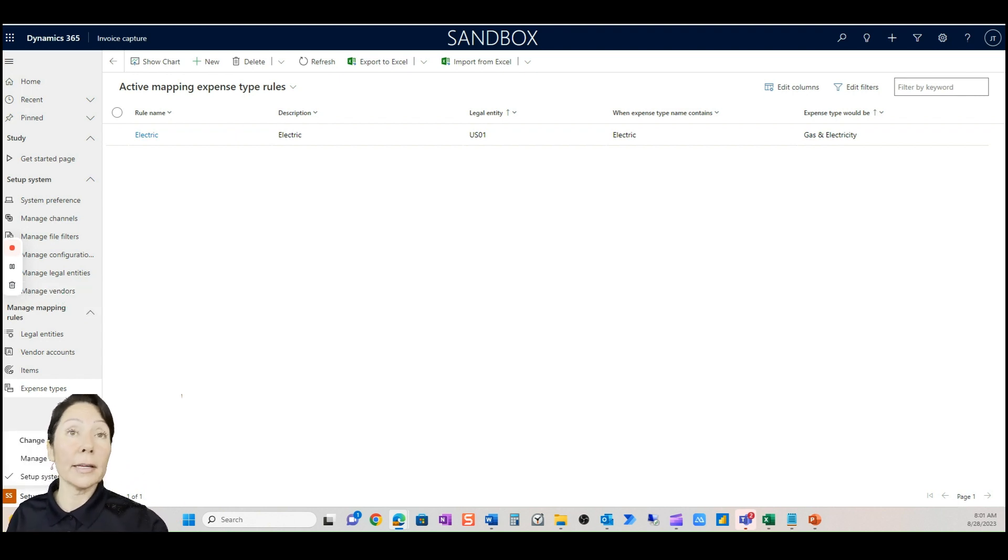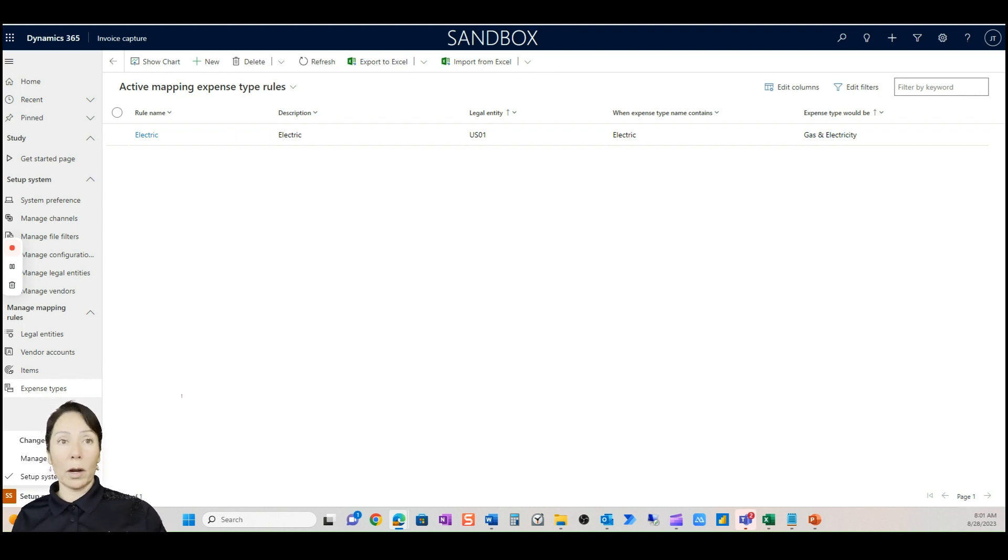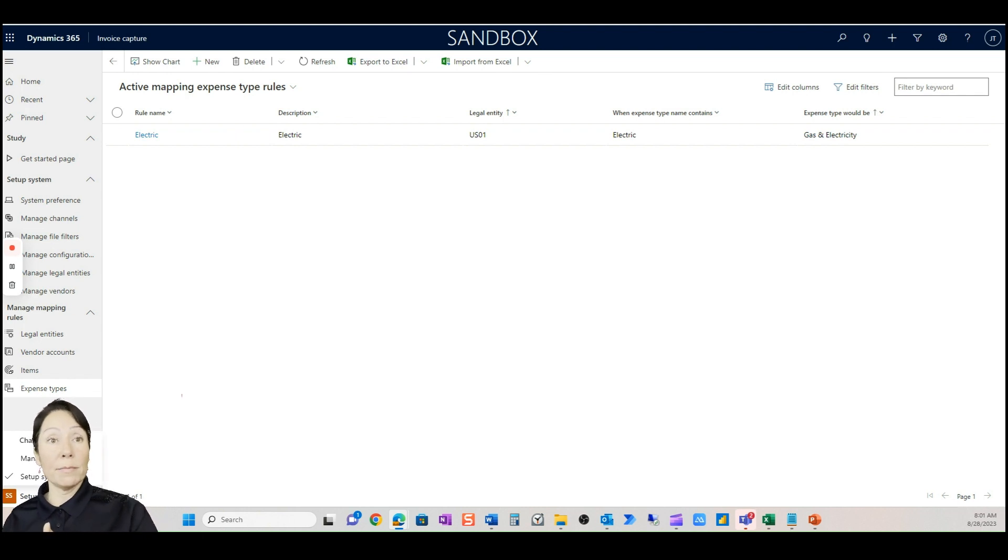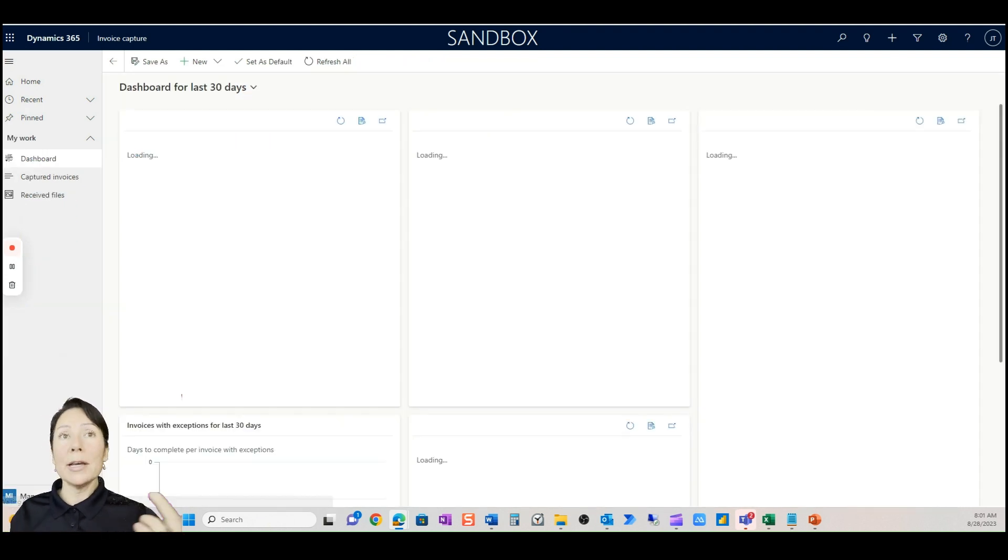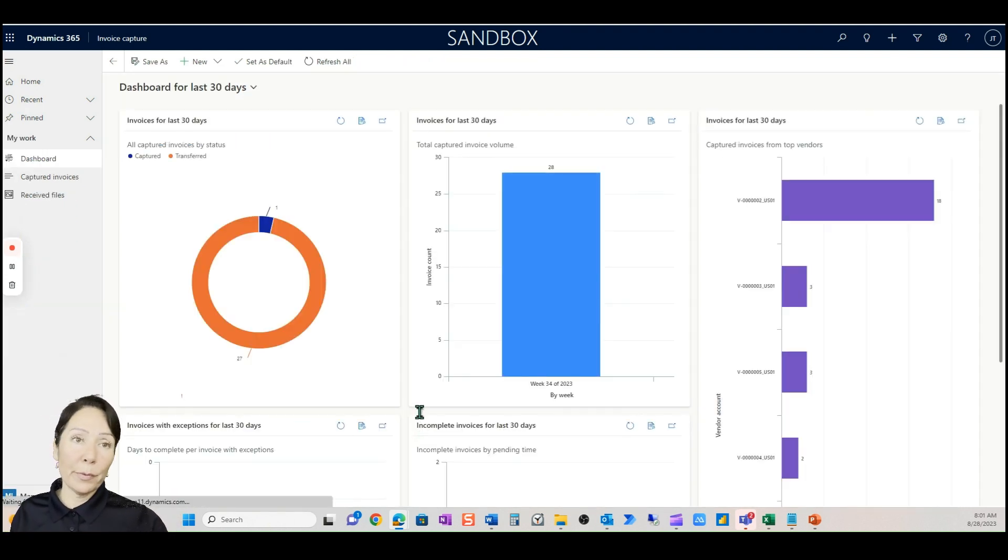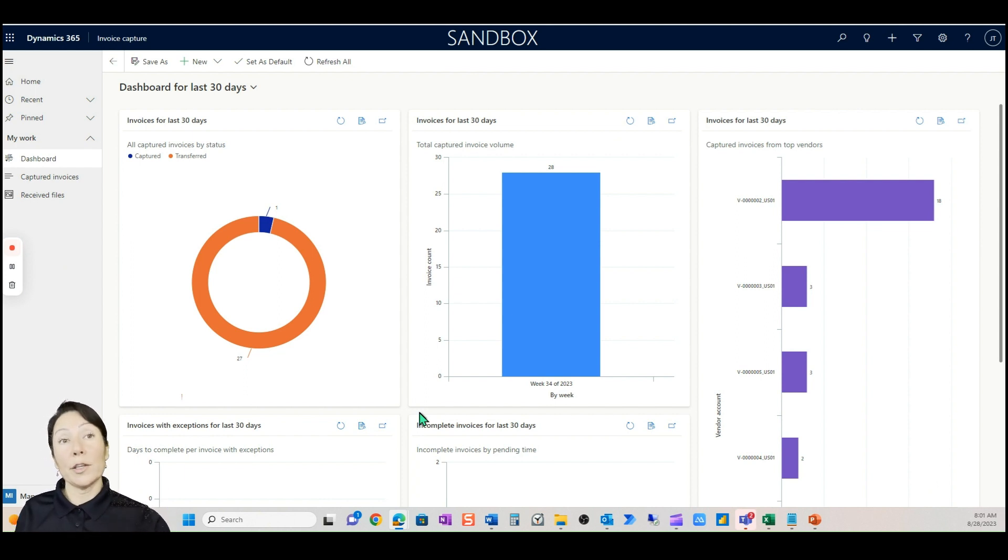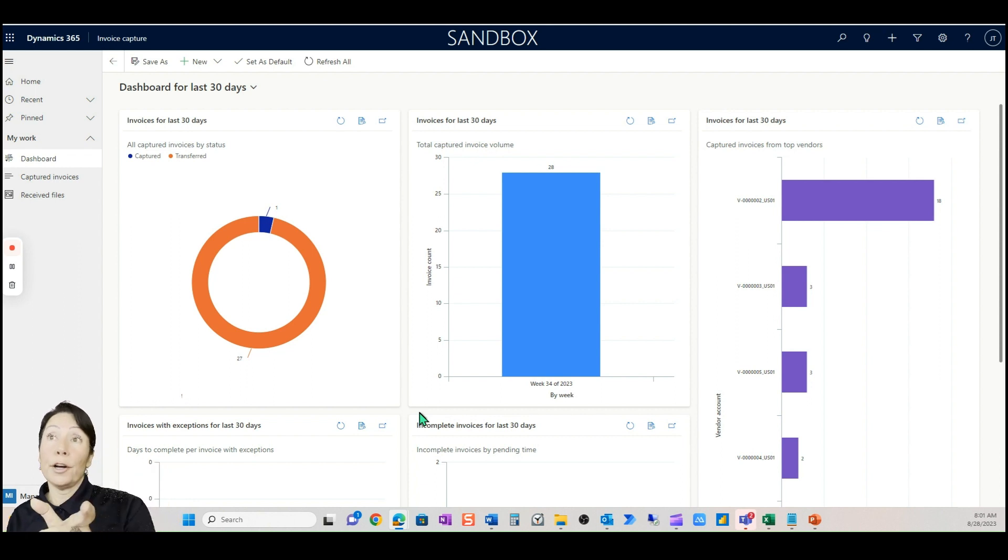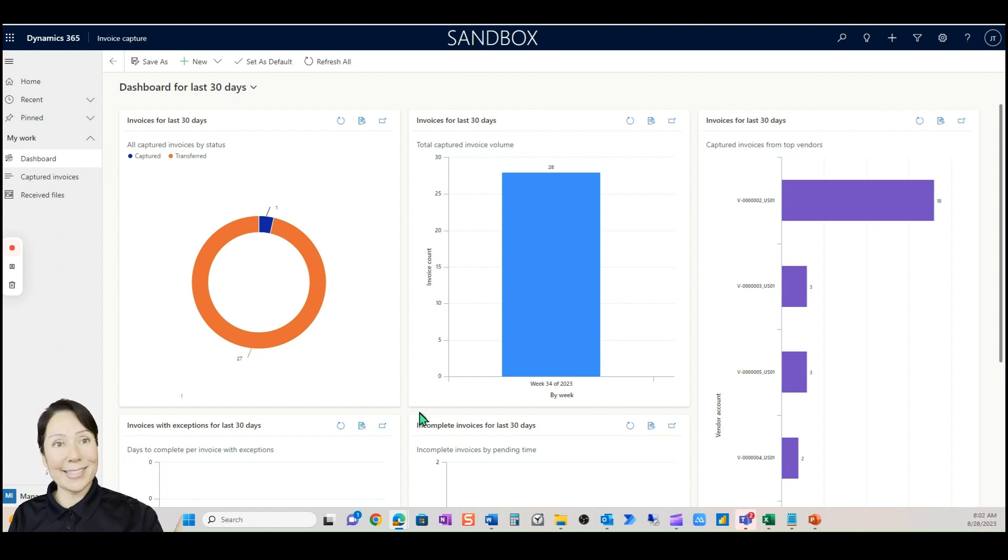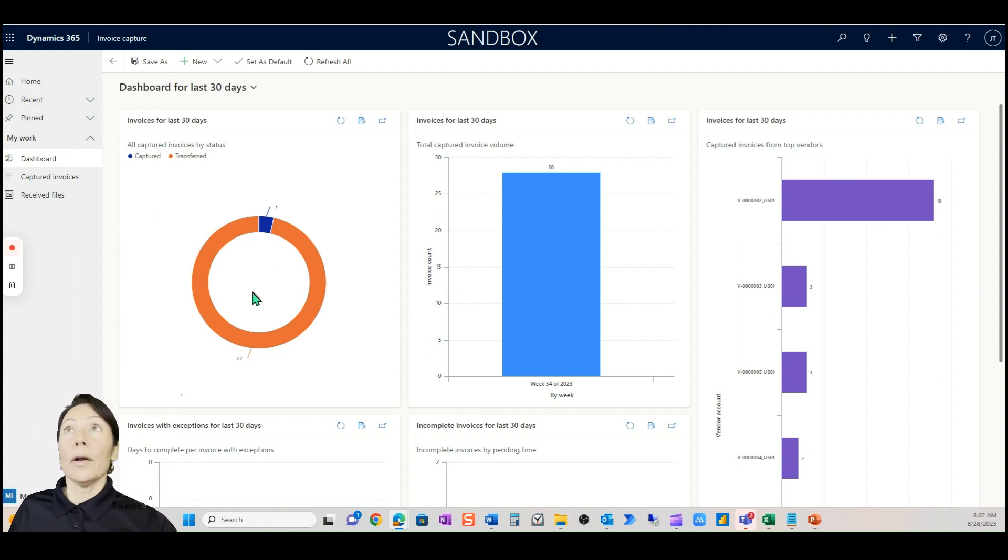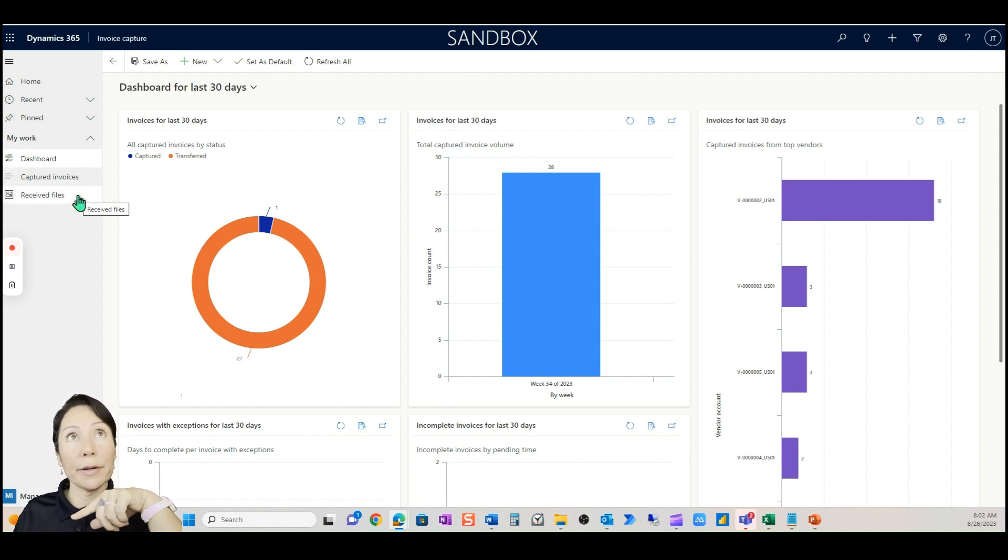Vendor accounts, same thing. You can see this UK vendor says anytime the vendor name says Crown Technical then this is the vendor account number. We can do that as well as items. If you have vendors who have different item numbers than what we have in our system, it's a great way to map those out and then expense types as well. You can see anytime that the expense type name contains electric we want the procurement category to be gas and electric.